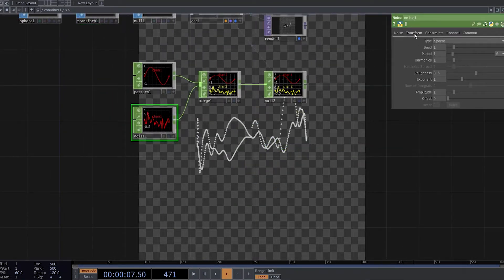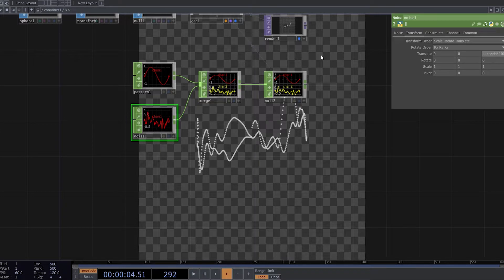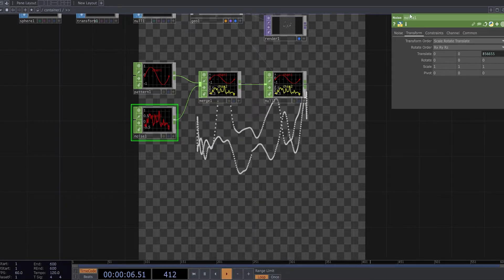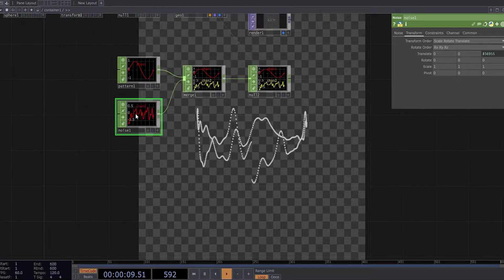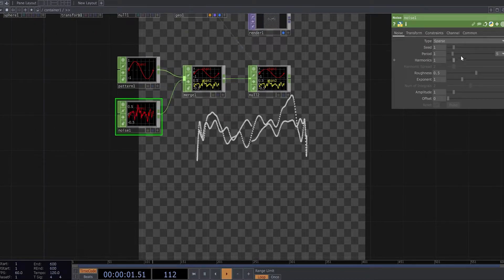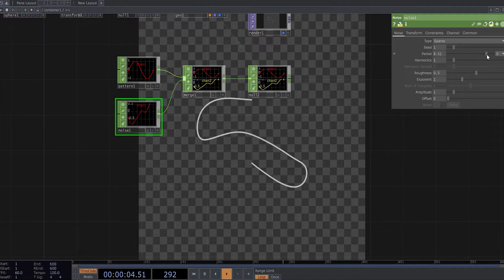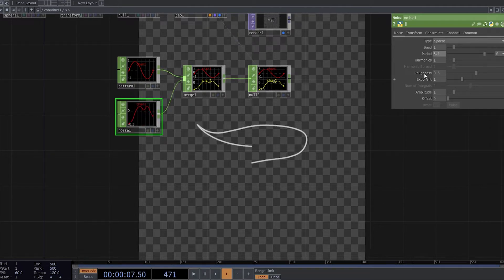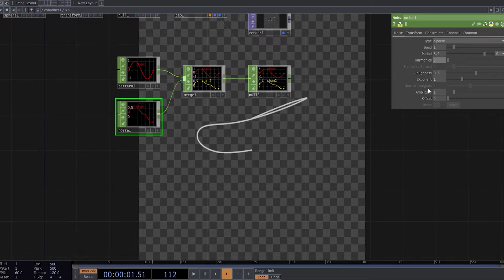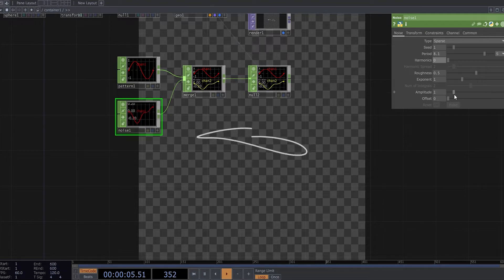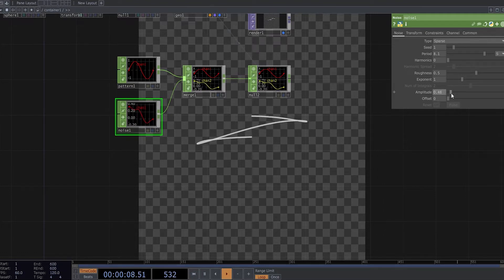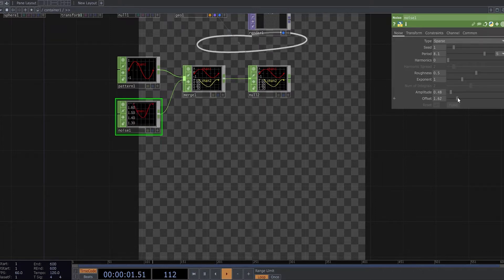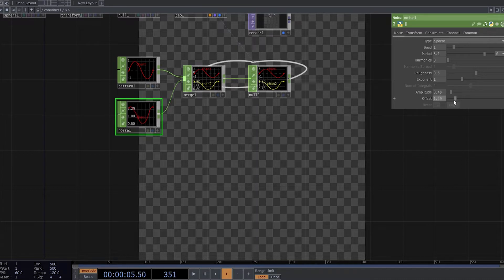I can animate my noise. And it's a little bit too fast, so I can change periods to something like this, take down this harmonics, maybe some amplitude too.